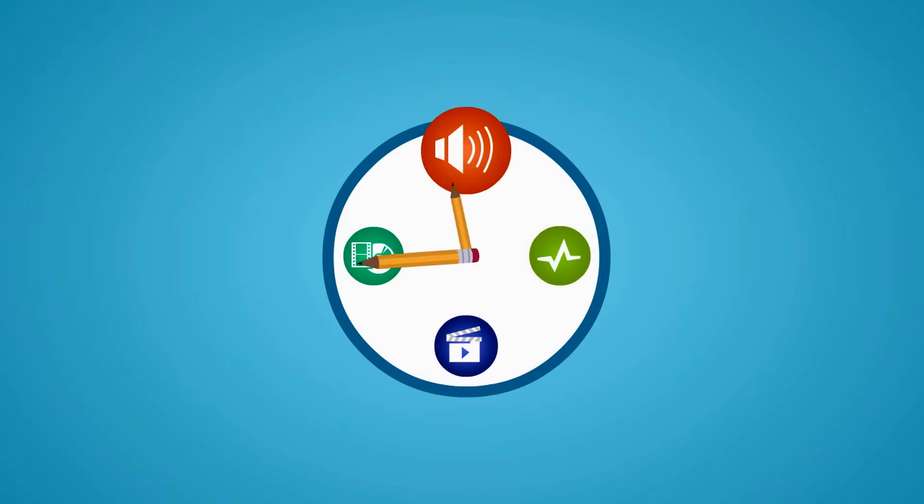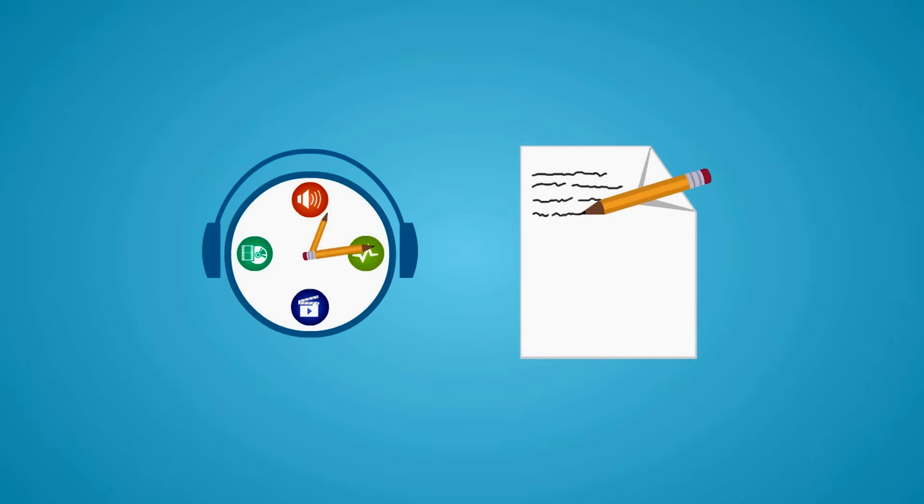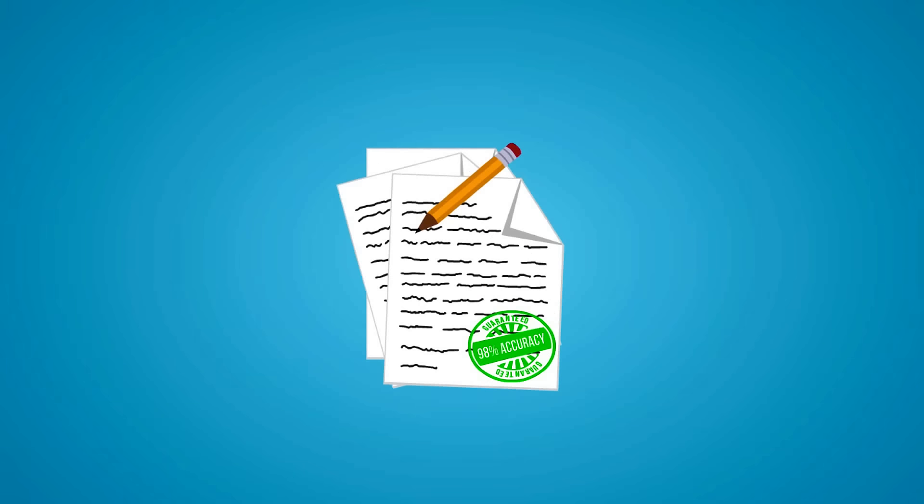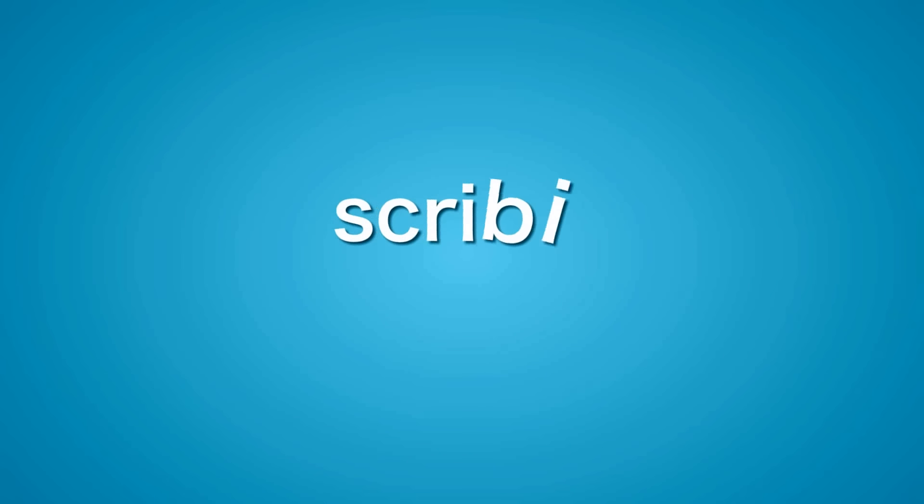For quick and easy audio-video transcription service with guaranteed quality, try out Scribee today!